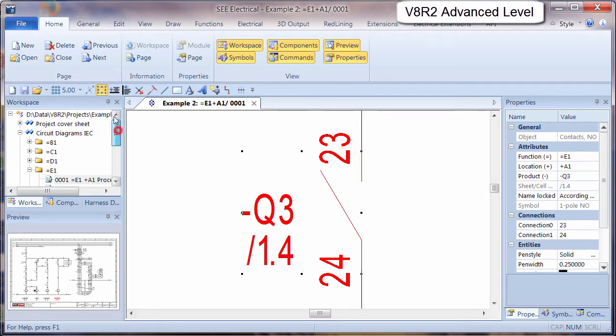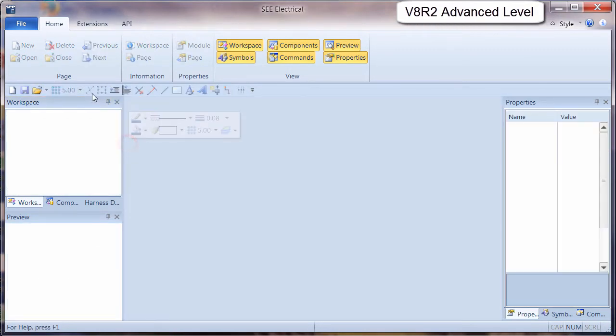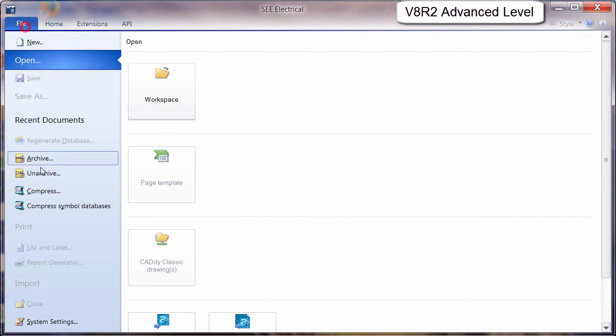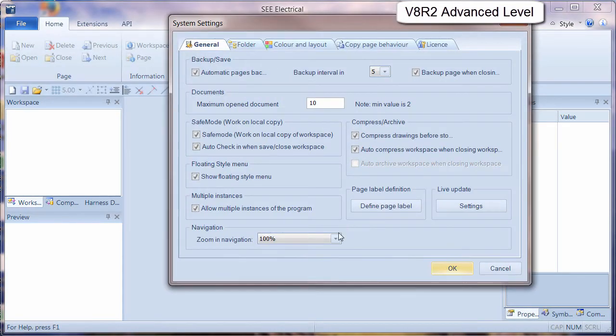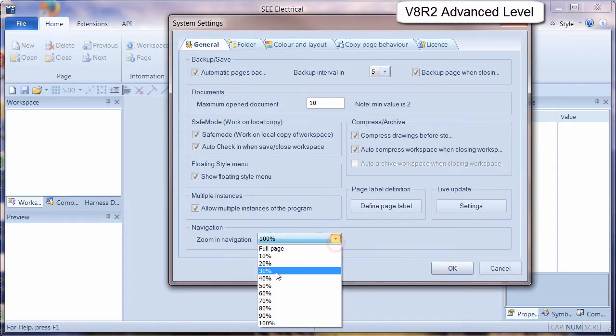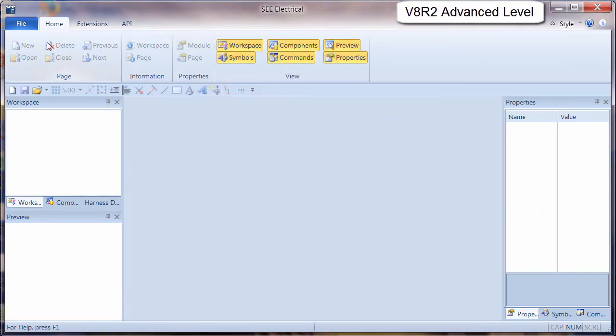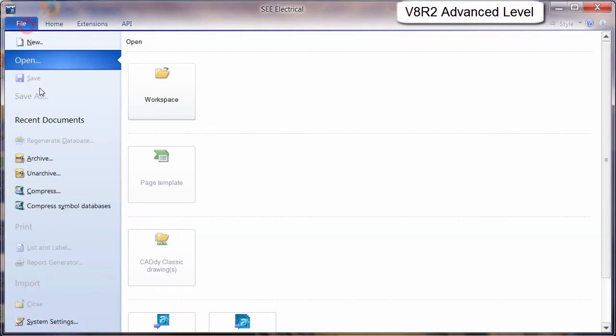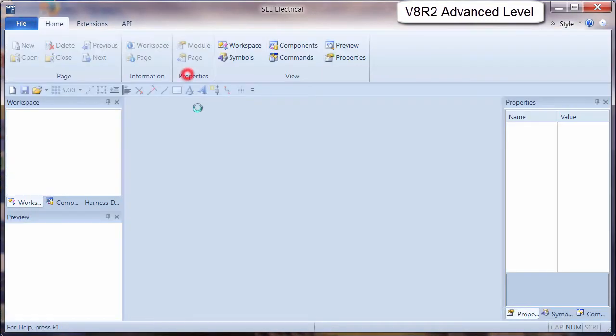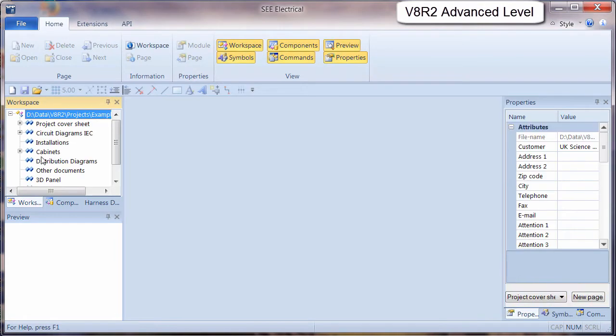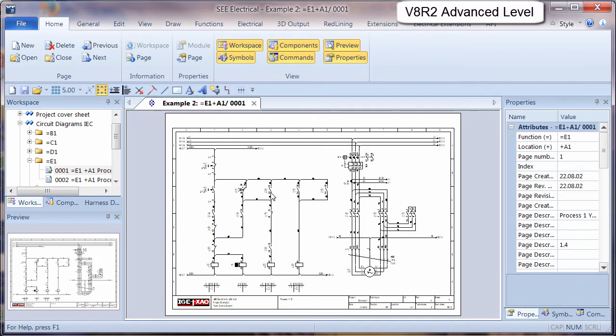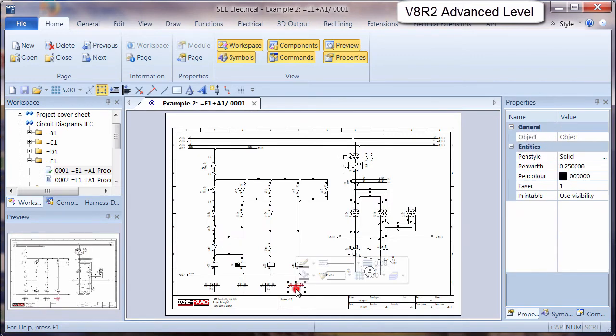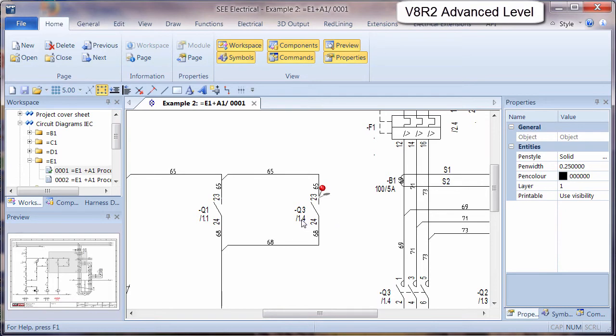If we close this down, set this to about 20%. We now find if we zoom on a particular contact, we can see that a larger amount of the page is displayed.